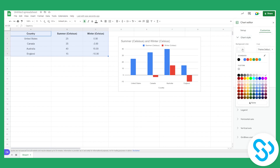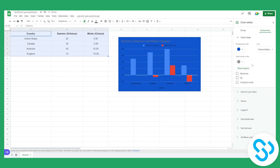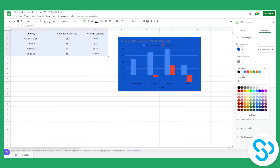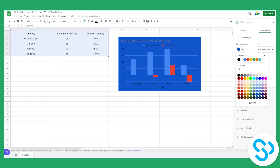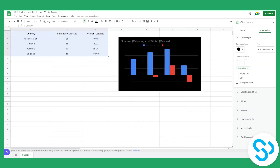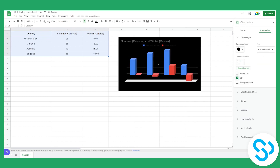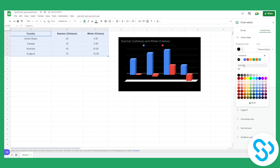We can change the background color — let's say we do it blue. We can change the chart color to white, or since blue is a strong color, we could do black instead. We can also make it 3D, which gives it a 3D look like that.